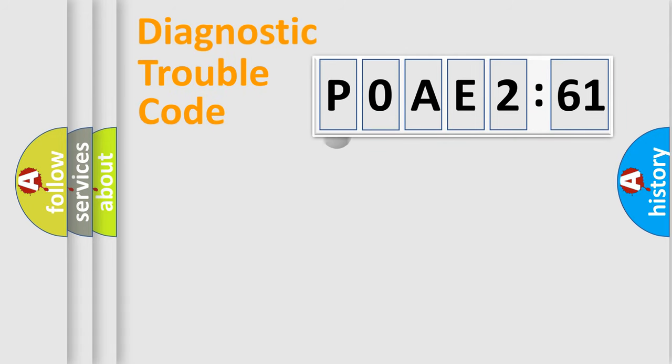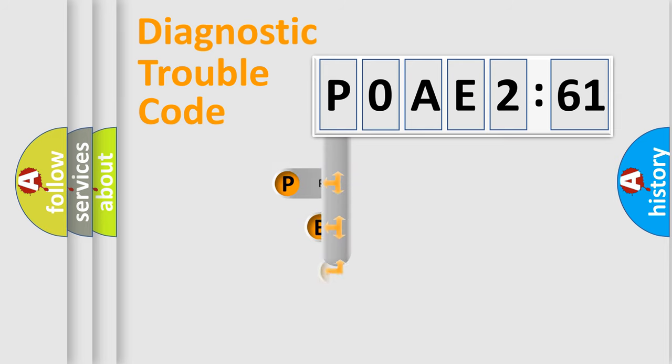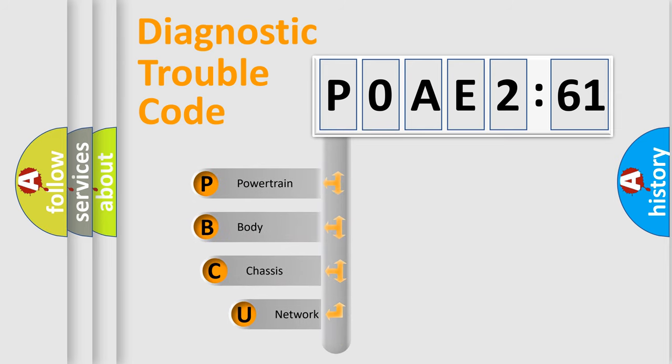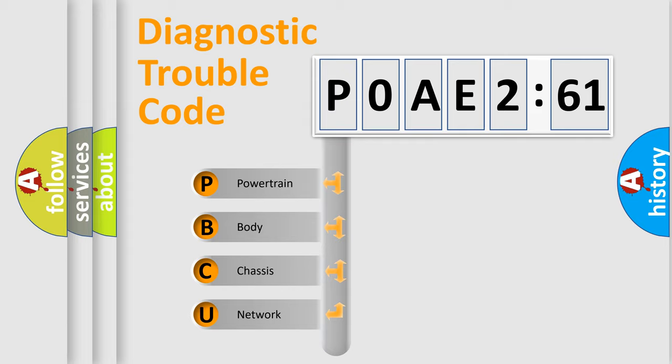First, let's look at the history of diagnostic fault code composition according to the OBD2 protocol, which is unified for all automakers since 2000. We divide the electric system of automobile into the four basic units.